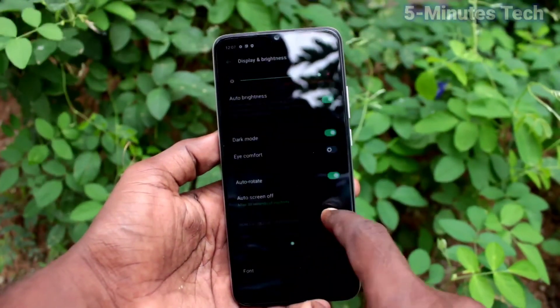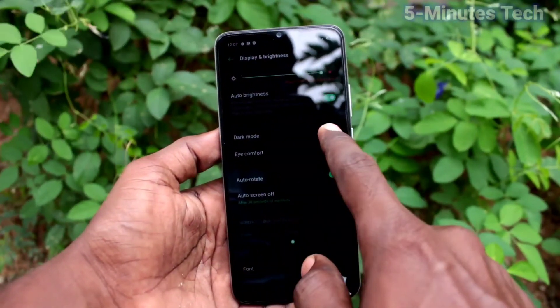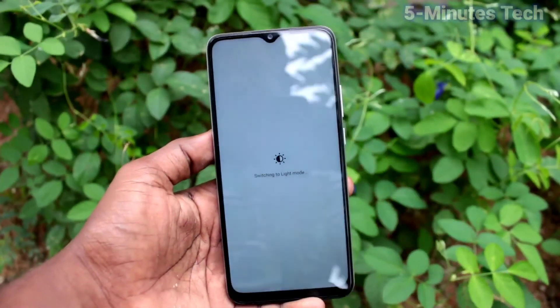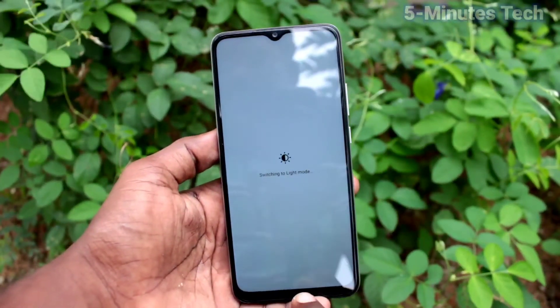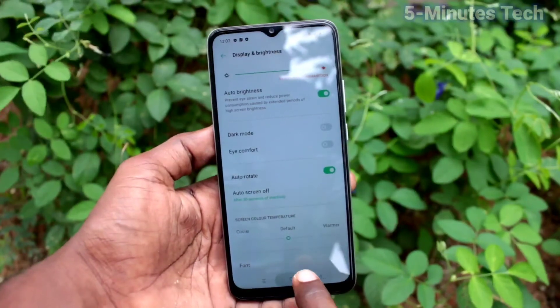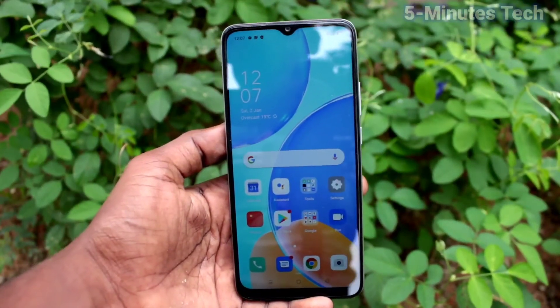If you want to turn off dark mode, just turn off that option in Display and Brightness — turn it off and it will be deactivated.